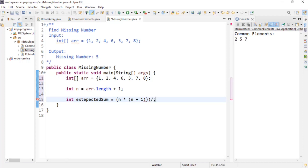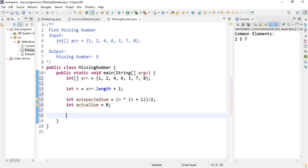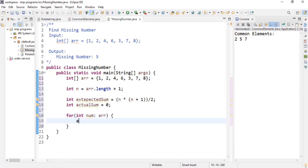Now I calculate the actual sum of the input array. I declare integer actualSum equal to zero, then iterate using an enhanced for-loop: for integer num in arr. Inside the loop: actualSum += num. After the loop, actualSum holds the total sum of all elements present in the input array.